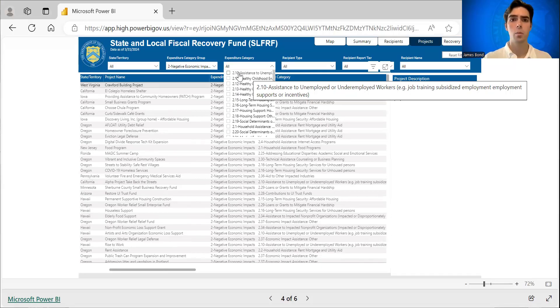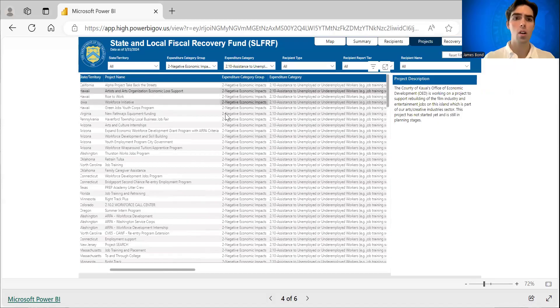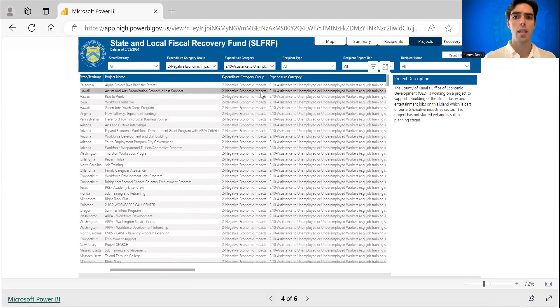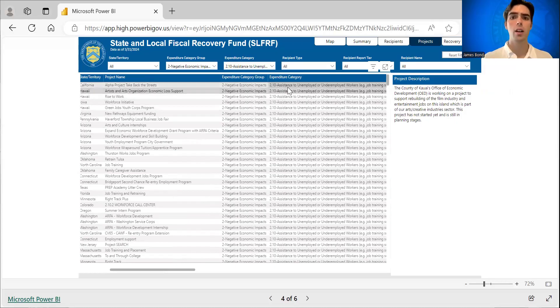So we're going to do that. This is all of the workforce projects that were reported to us under expenditure category 2.10.